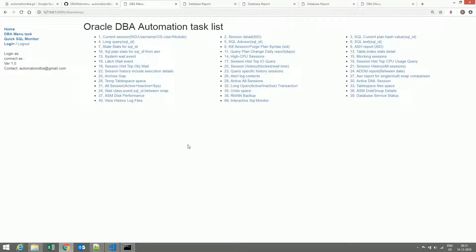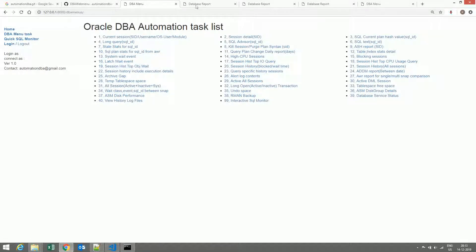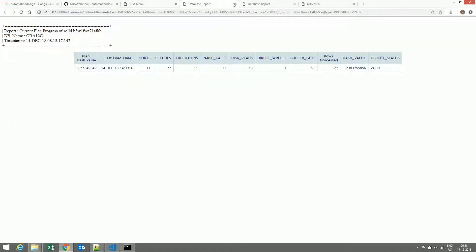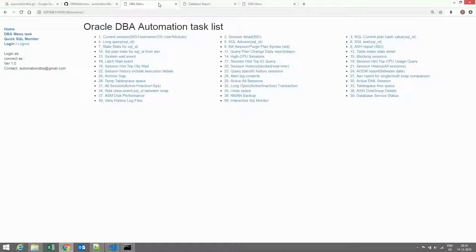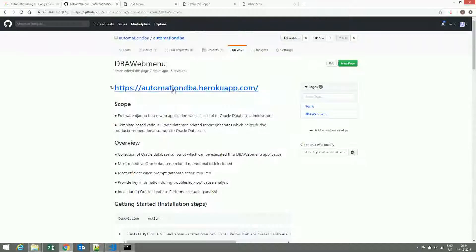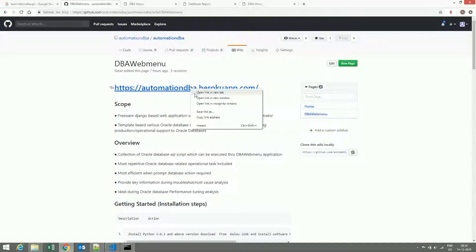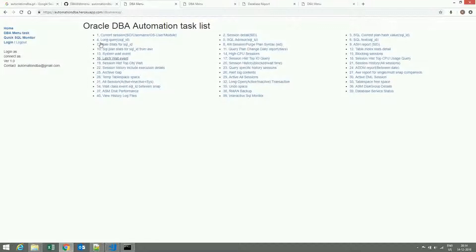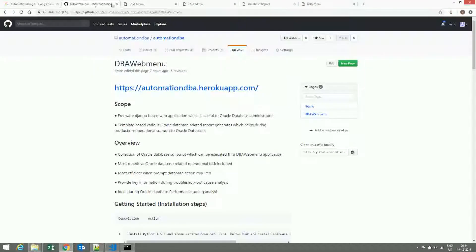I request you to go through each and every option and explore all the options to get familiar with them. Also, for the benefit of others, I have already installed the application on the web host Heroku, so you can go through that. Before installation, you can explore all the tasks, get familiar, and then install it on your local server.